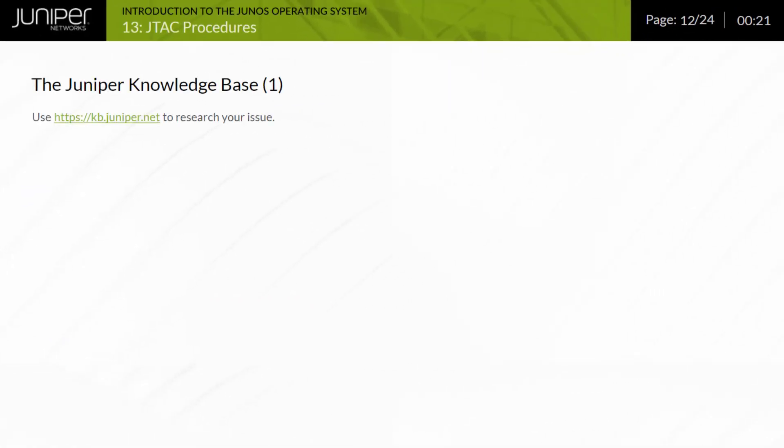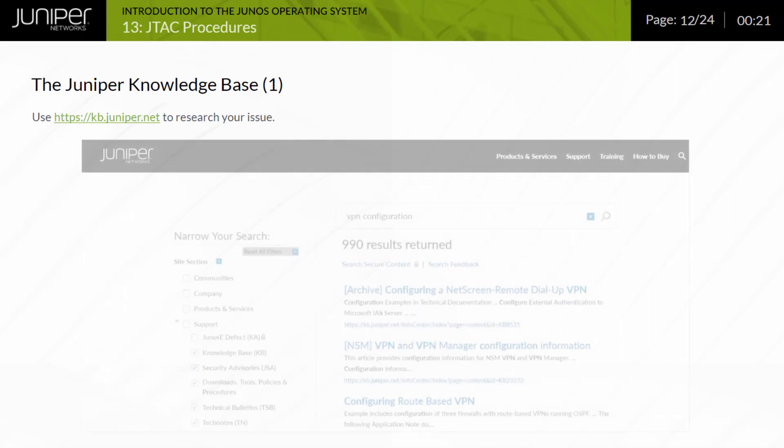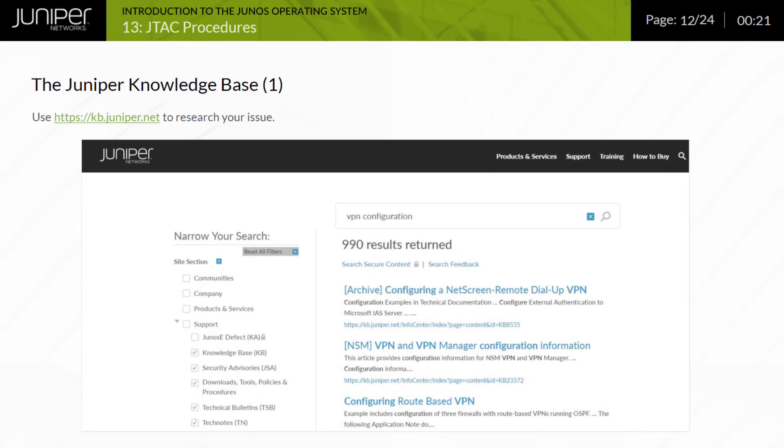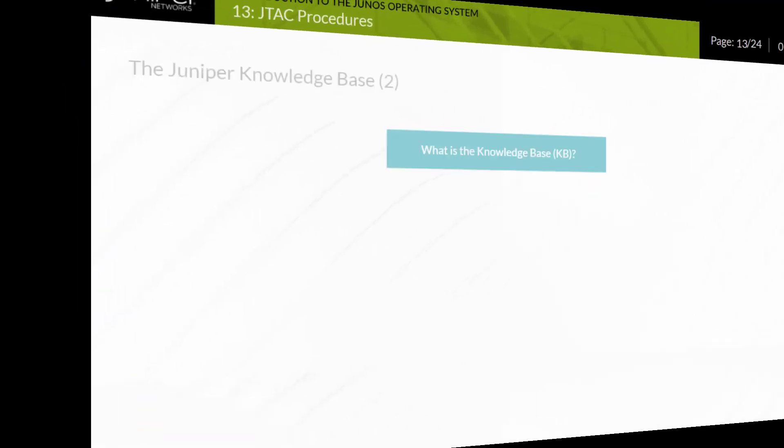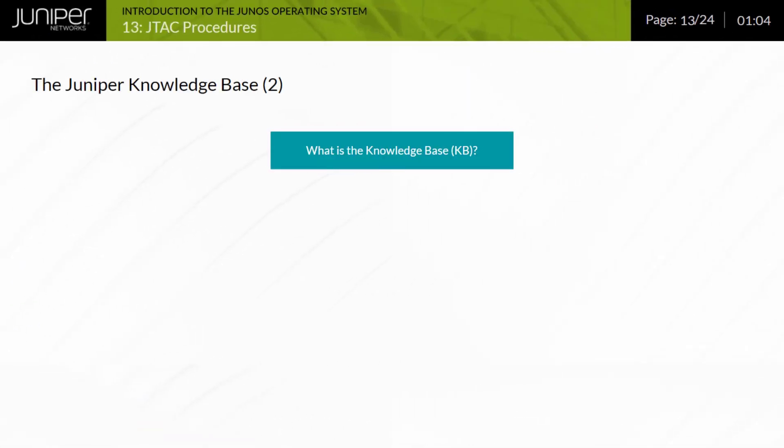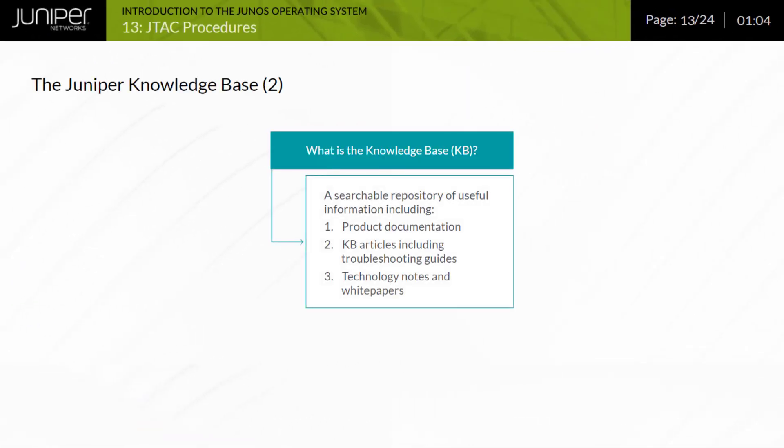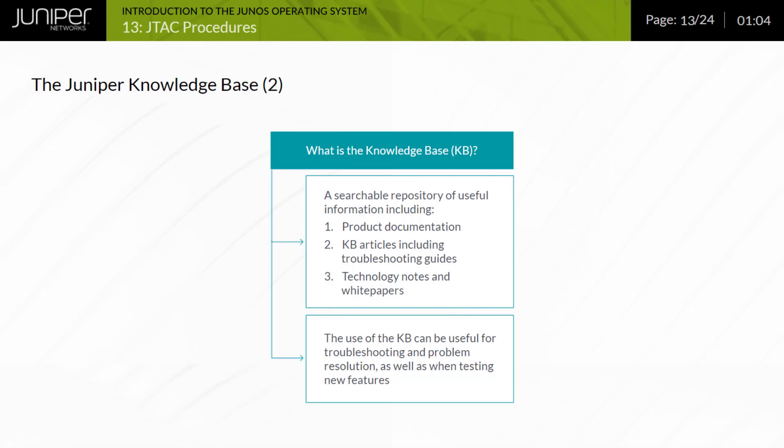The Knowledge Base, or KB, located at the Juniper Knowledge Base website provides a key support tool for researching issues or technical questions. This screen provides an example of a KB search using the keywords VPN configuration. You can see that the results are displayed below the search criteria in the main portion of the window. The content of the KB includes not only the Juniper documentation, but also custom-made articles like configuration and troubleshooting guides, as well as technology white papers. It is a very useful tool when troubleshooting a problem or when trying out new complex features. The white papers and technology notes usually include full scenarios with step-by-step configuration guides.